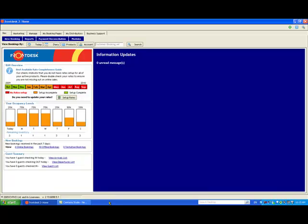In this video I'll show you how easy it is to enter a booking in Front Desk. You can start a new booking from anywhere in Res by clicking on the New Booking tab.